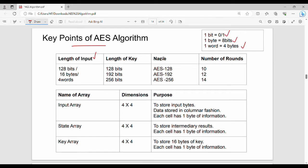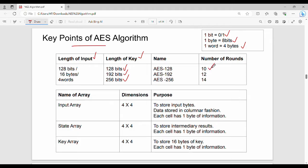Length of key has 3 different options: 128 bits, 192 bits, or 256 bits — giving AES-128, AES-192, and AES-256. Number of rounds depends on key length: 128-bit key gives 10 rounds, 192-bit gives 12 rounds, and 256-bit gives 14 rounds.